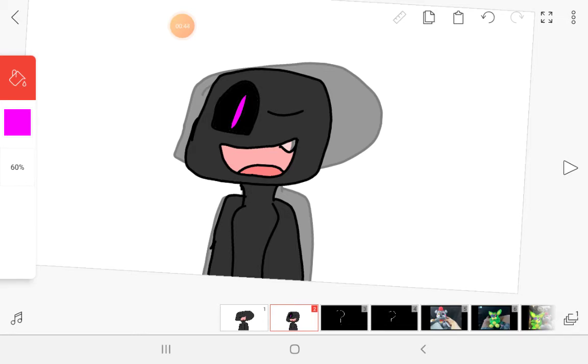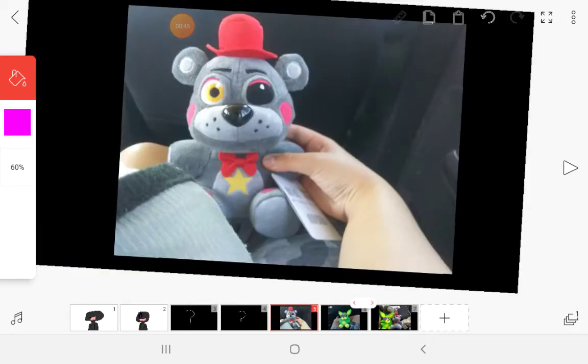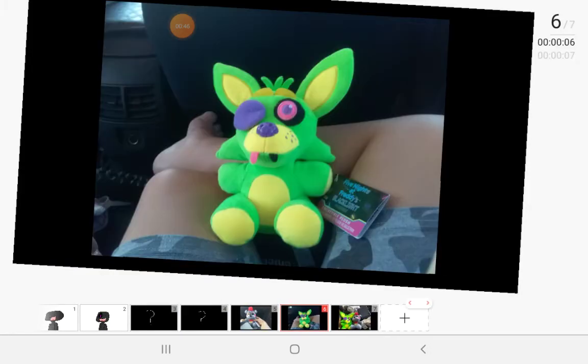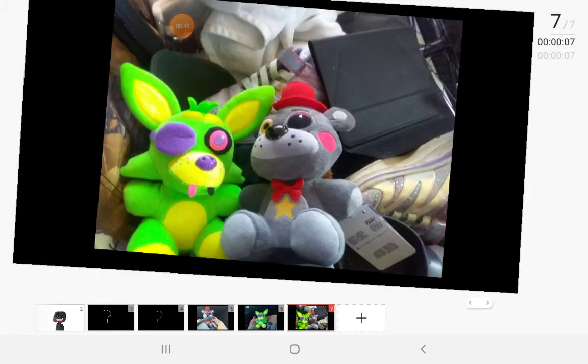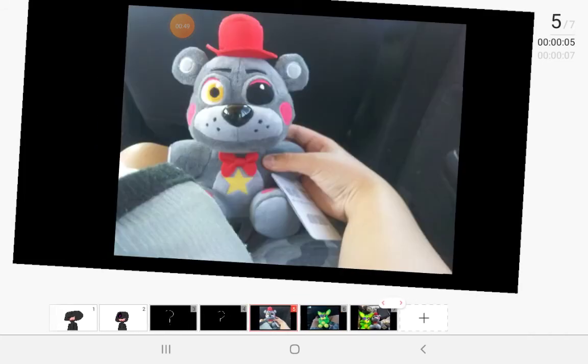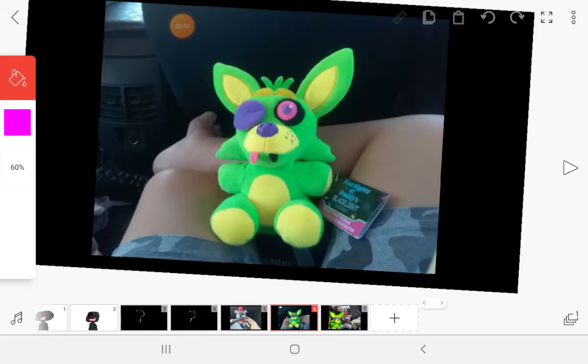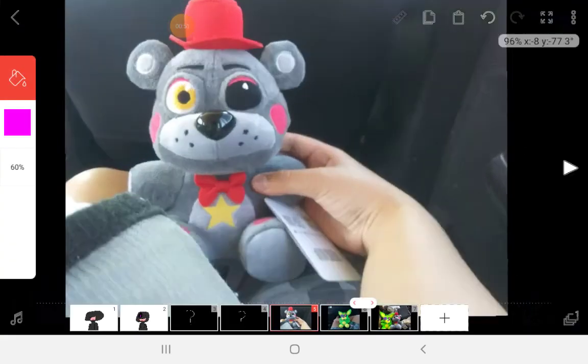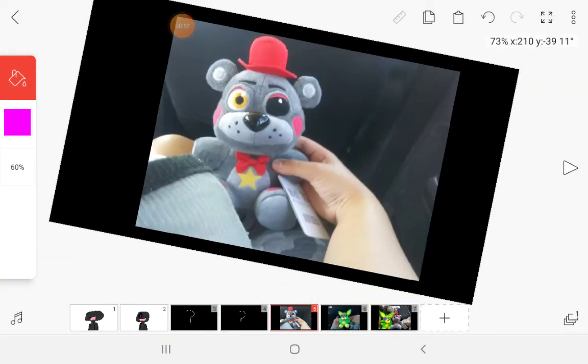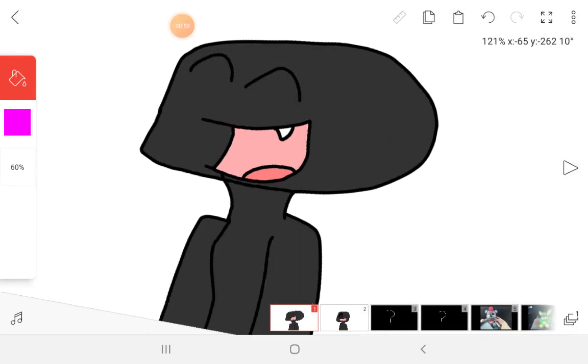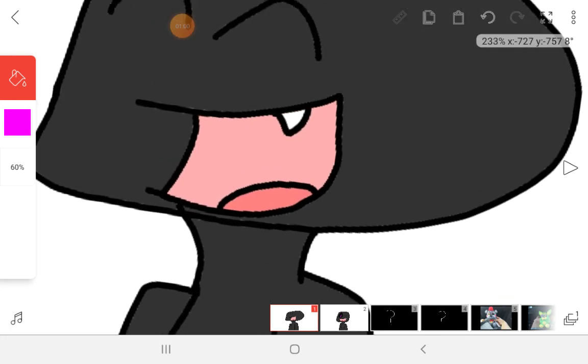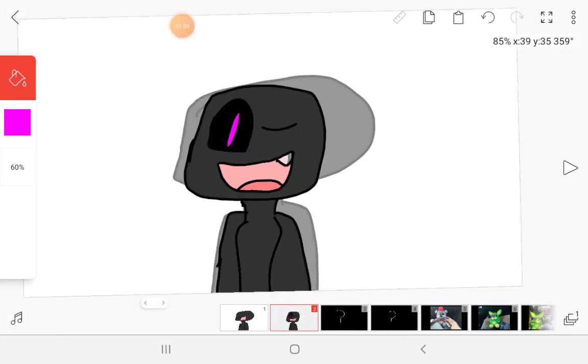Yeah, these are all my FNAF plushies. I don't have any more because I used to have like Funtime Foxy but he got lost and I never ended up finding it.